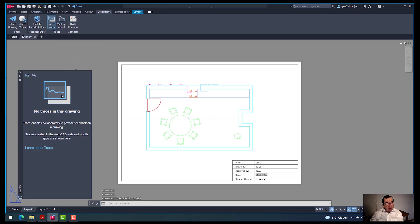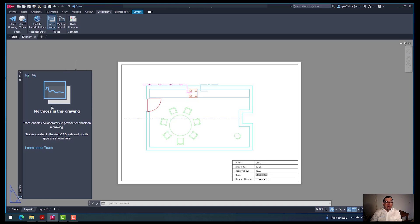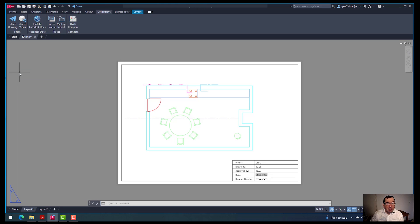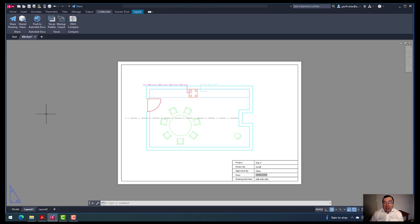Looking at the traces palette, you can see that I don't have any traces on this drawing at the moment. Trace enables collaborators to provide feedback on a drawing. Traces created in the AutoCAD web and mobile apps are shown here. Currently there are no updates, no revisions, and nobody has done any markups.